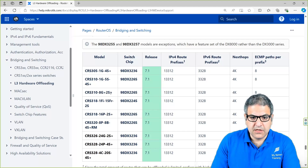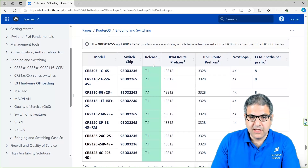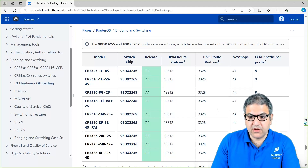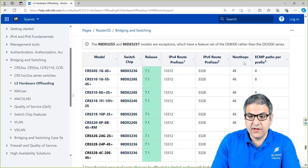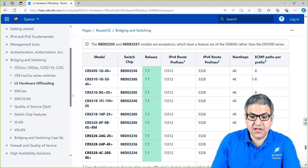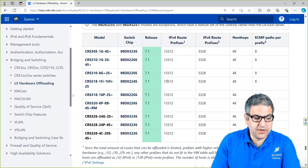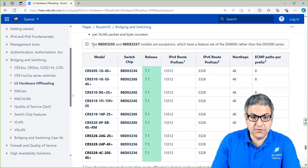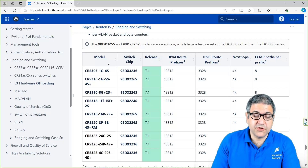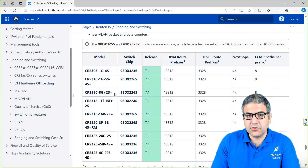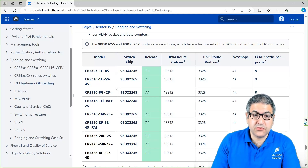You can see all the models listed there, such as the CRS300 with their respective switch chip DX numbers. Starting from version 7.1, you can do hardware offloading on Layer 3 with these devices. The website also provides information such as how many IP routes, next hops, and ECMP (equal cost multi-path) entries you can have simultaneously on this router switch. I will use the CRS300 series for the labs to show you how to configure Layer 3 hardware offloading.